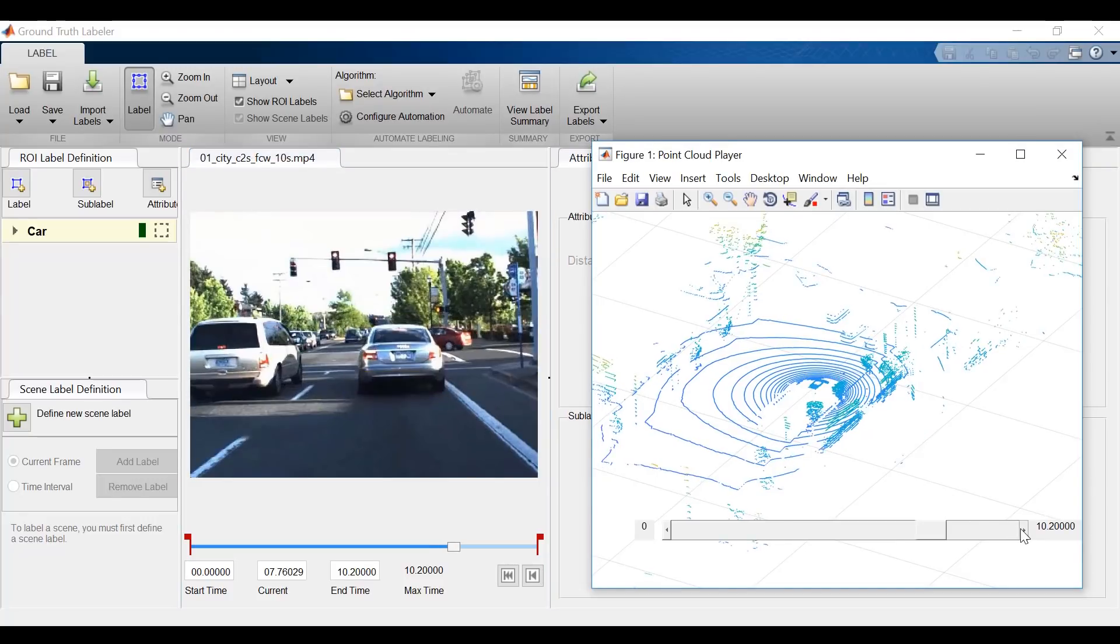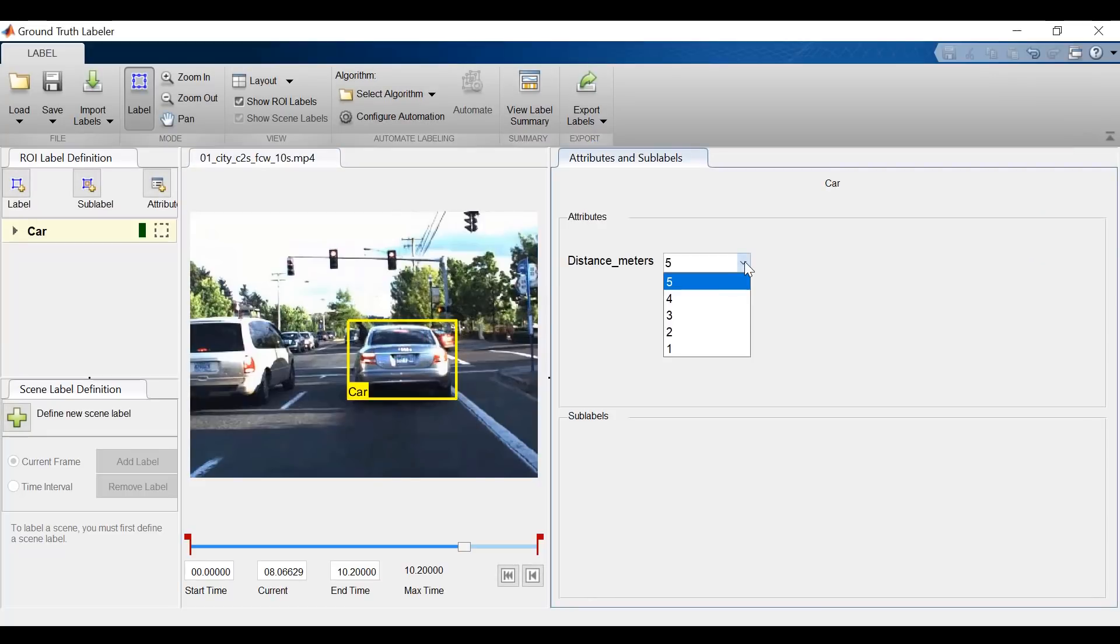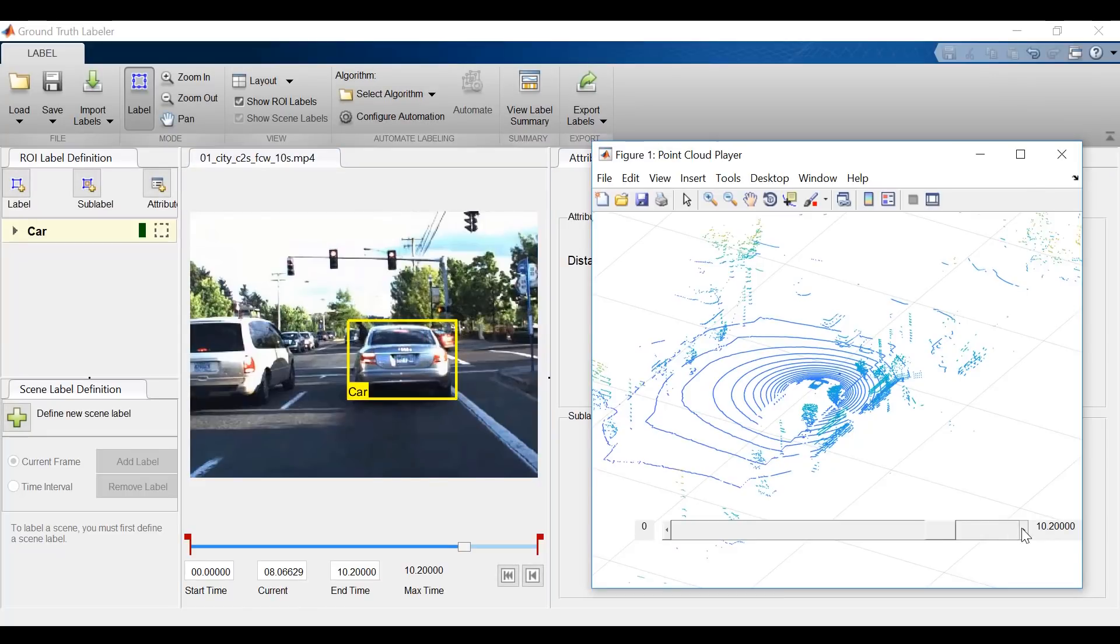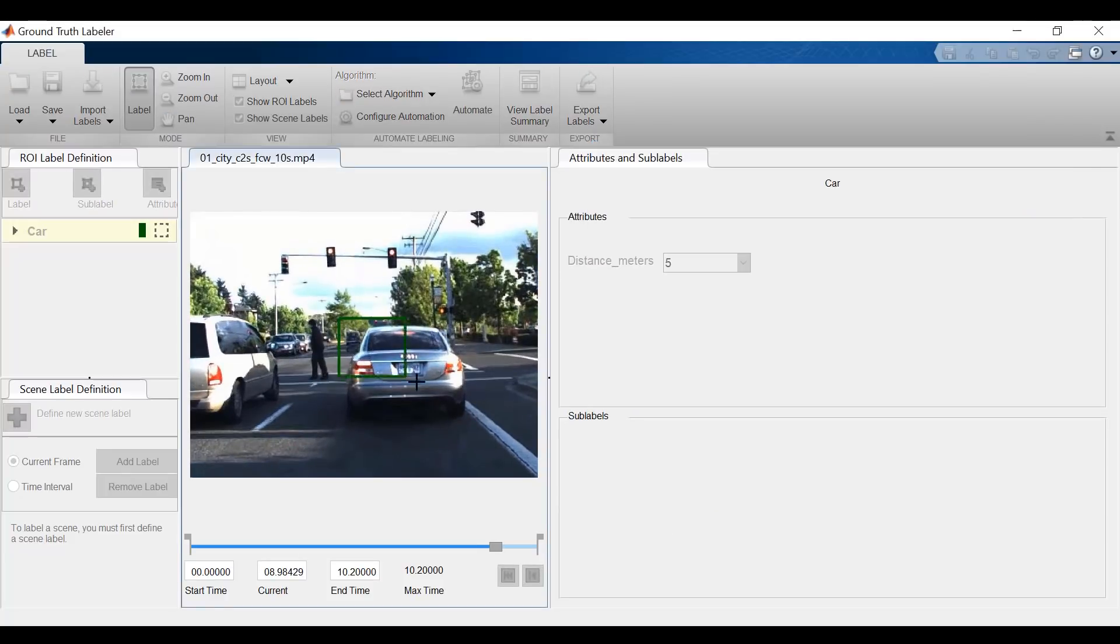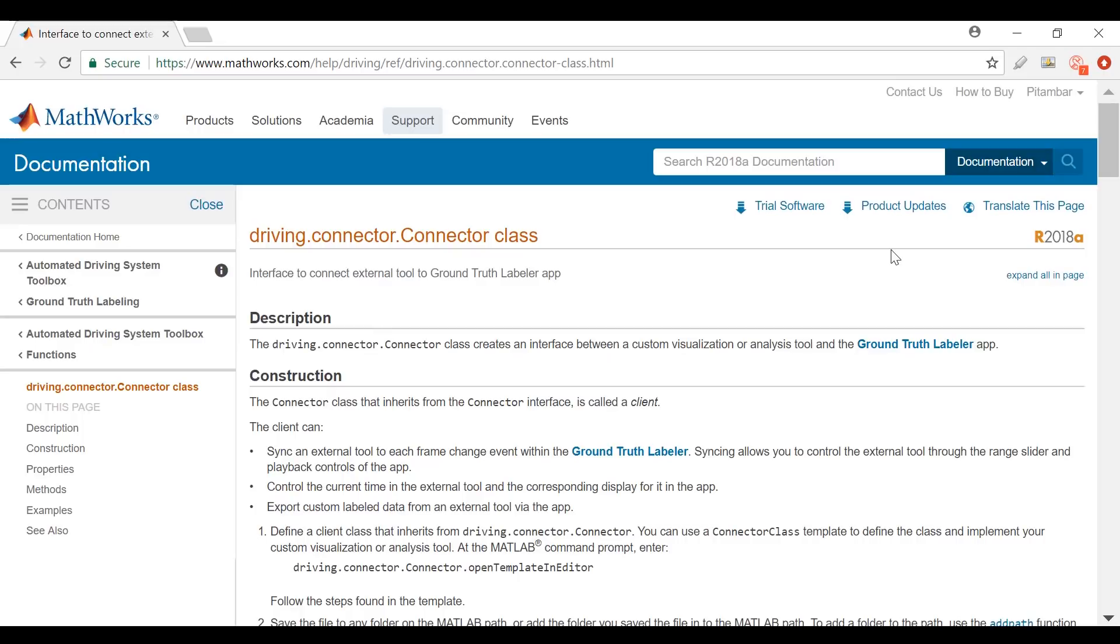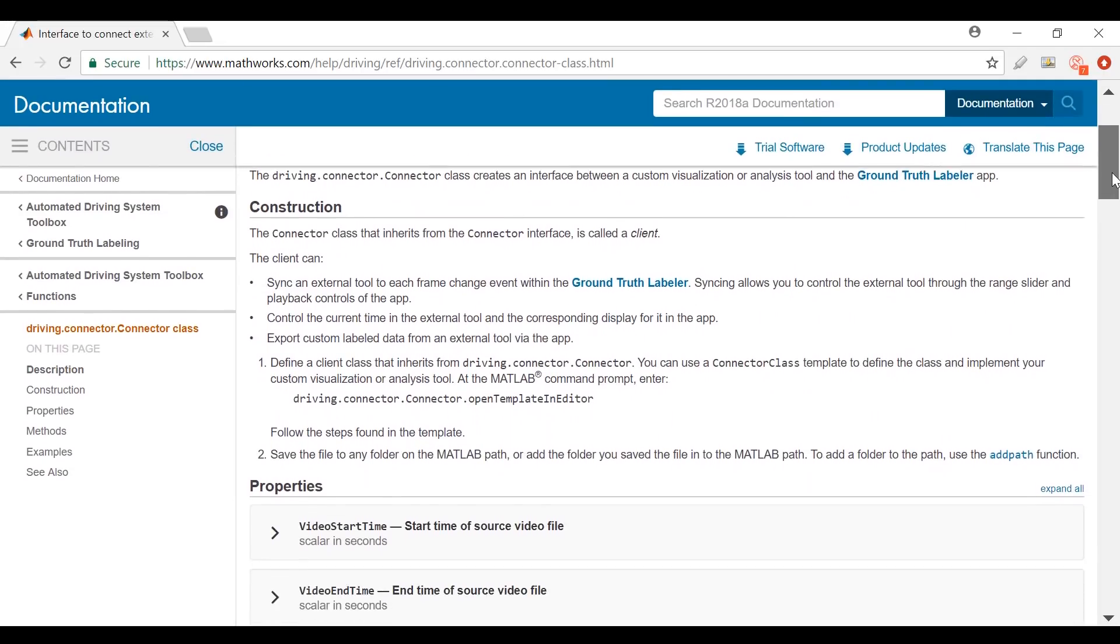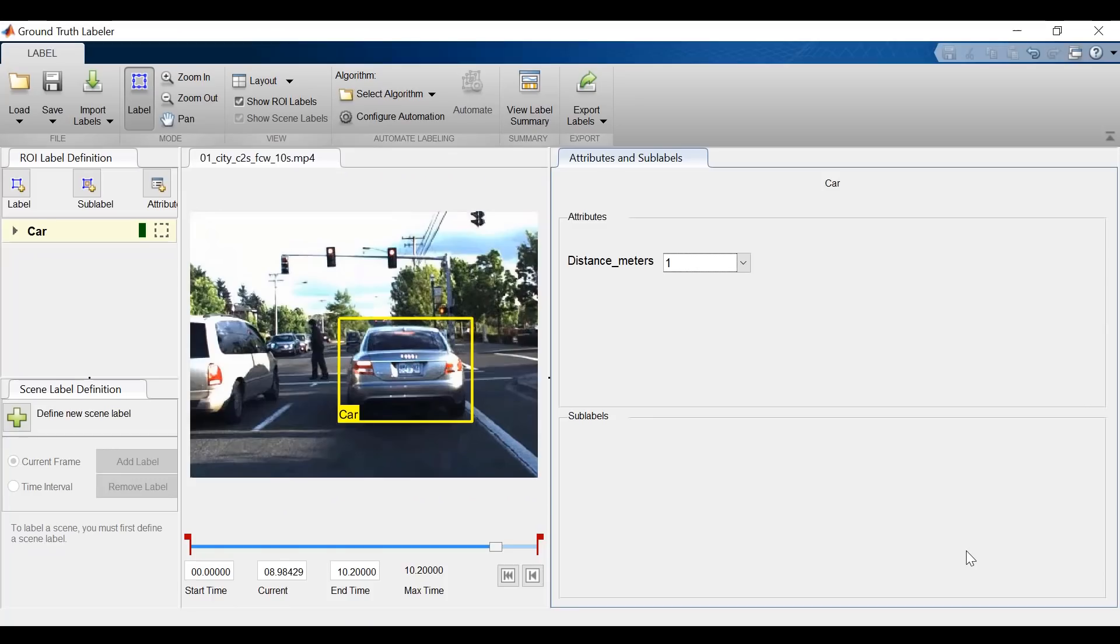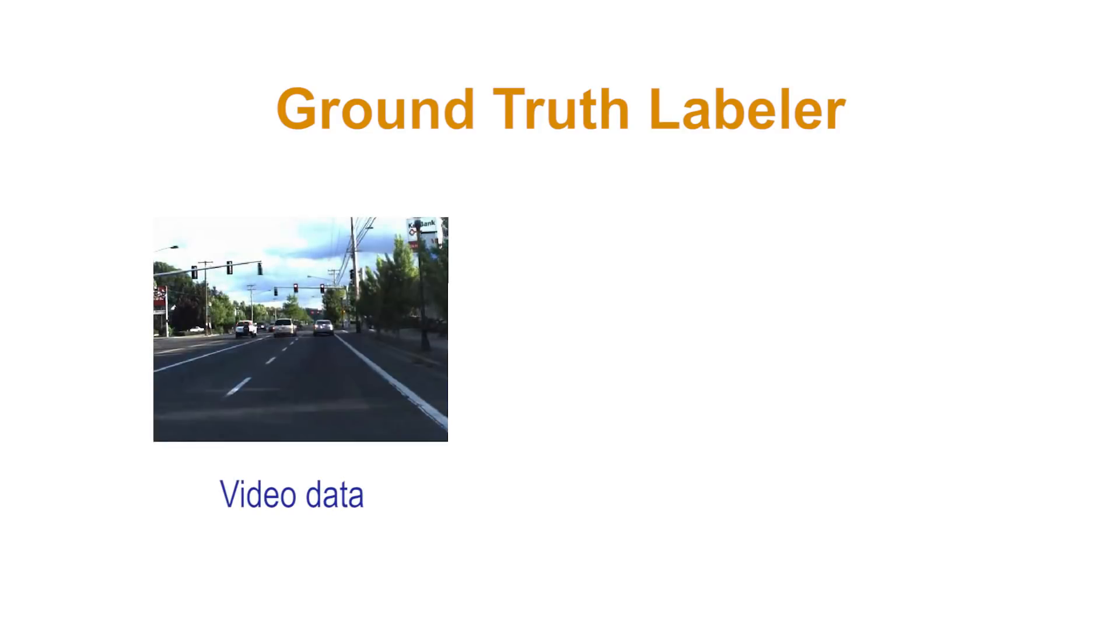Now we showed this workflow for LiDAR data, but this extends beyond just LiDAR. You can use this synchronized workflow for any time-based sensor that you might have attached to your ego vehicle, say for example, radar. You would do this by implementing a class that follows the connector API. And you can find more information about this in our documentation. Now in this example, we've taken information from another data source and labeled it on our video data. But we can also do the reciprocal.